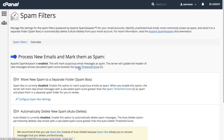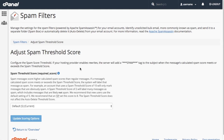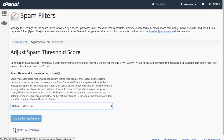If we click Spam Threshold Score, we can see in the new interface that appears that this will add a spam tag to the header of each email message suspected of being spam. Go ahead and click Return to Overview.